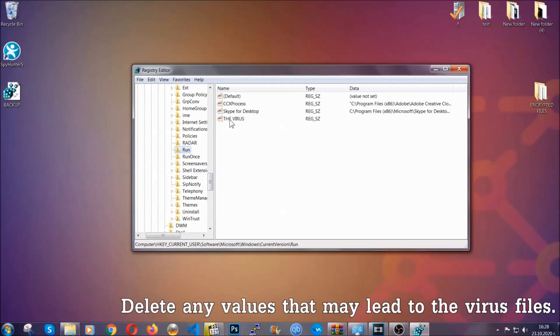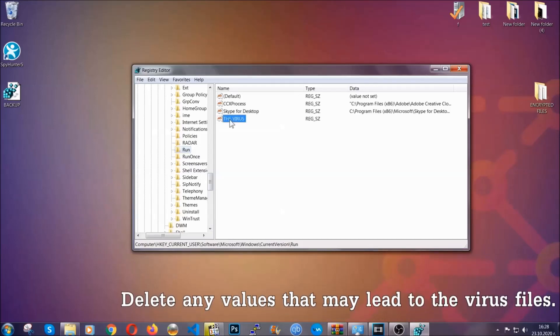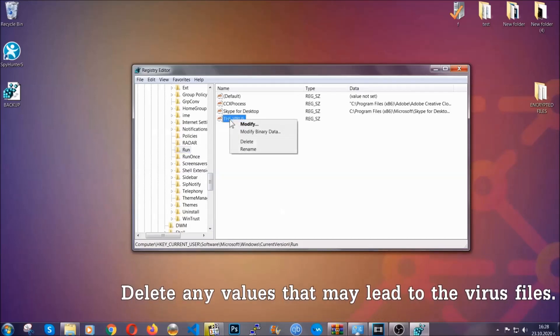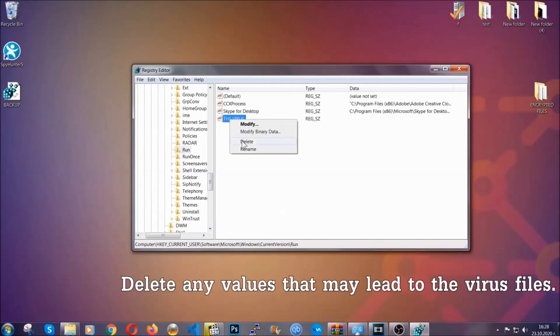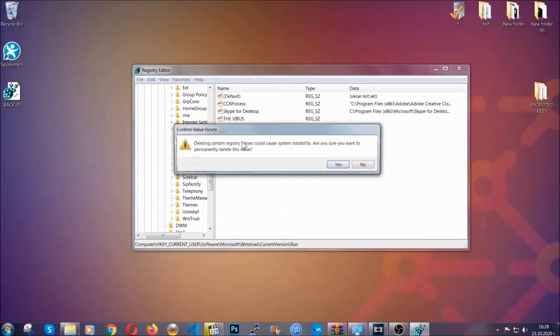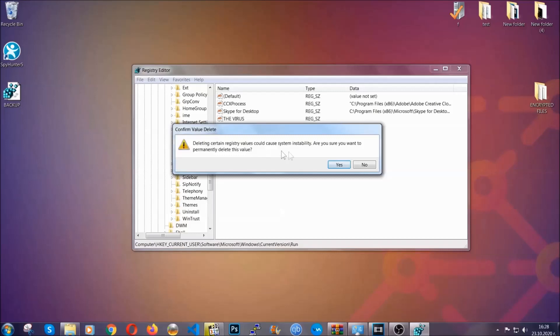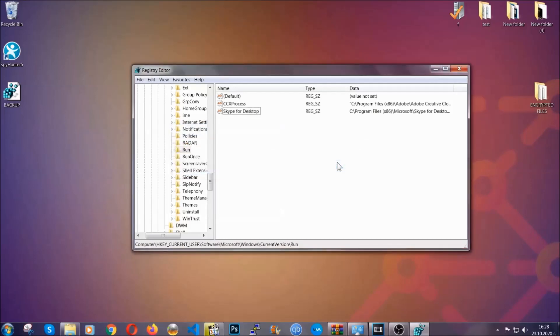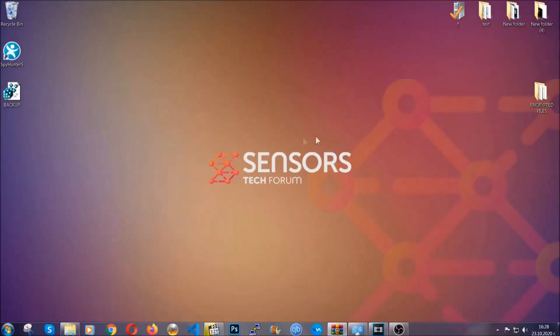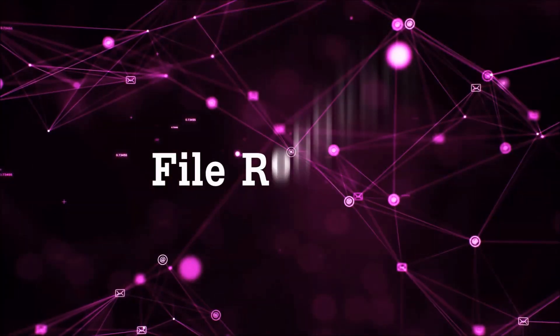You can right click on the virus and then delete it or you can right click it and then modify it to see the location of the virus file. It will help you find the file so don't be in a rush to delete the file. And that's it, we've taken care of the threat.